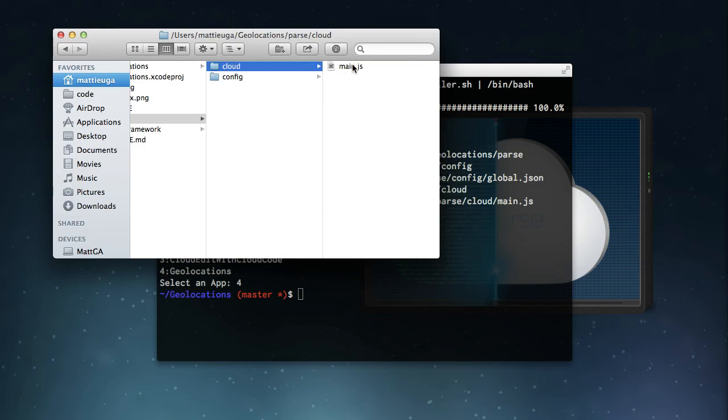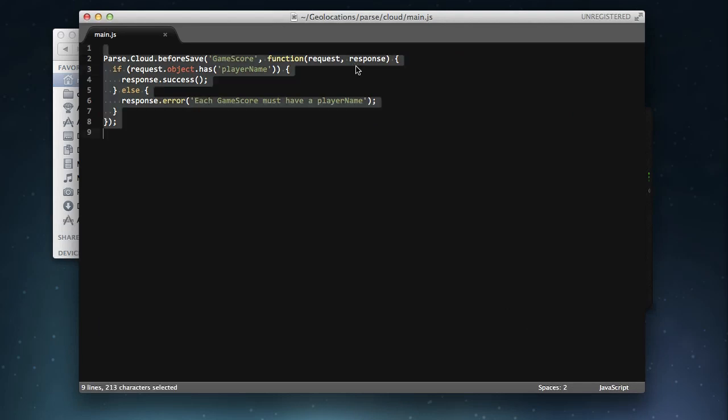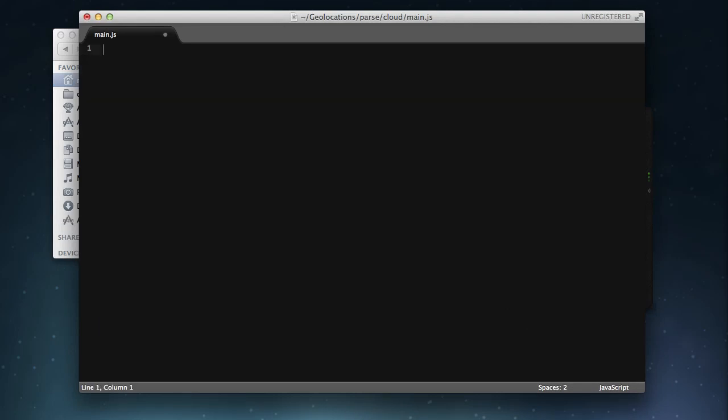So let's start by opening up our main.js file. To implement our validation, we'll use the beforeSave hook. This allows us to run a function every time an object of a given class is either saved or created. We start by declaring our beforeSave hook by specifying the model class it will be targeting, as well as the function that Cloud Code will execute.